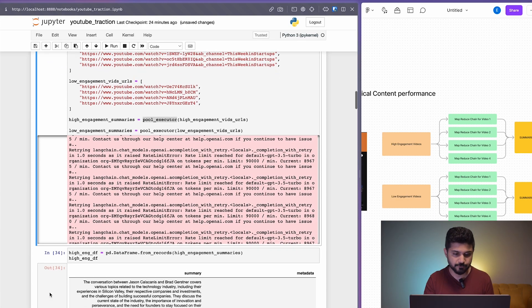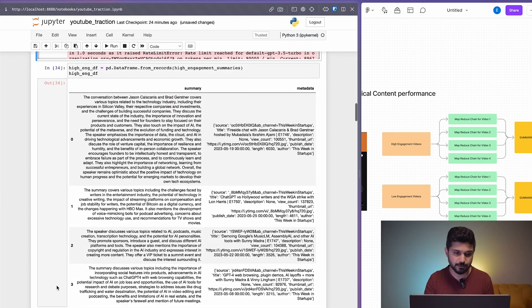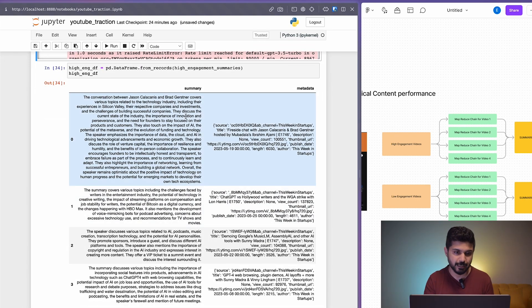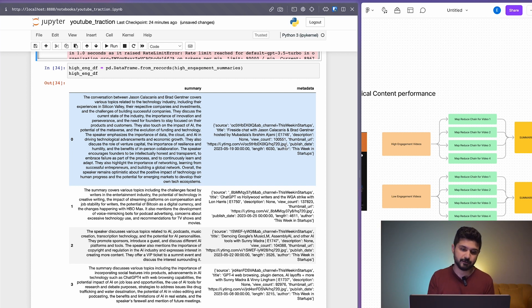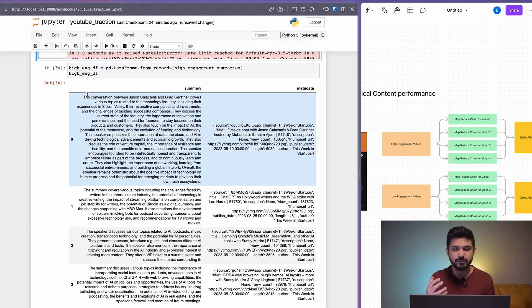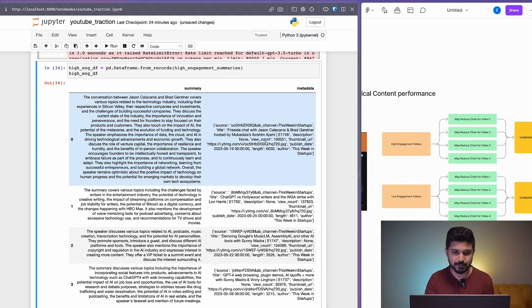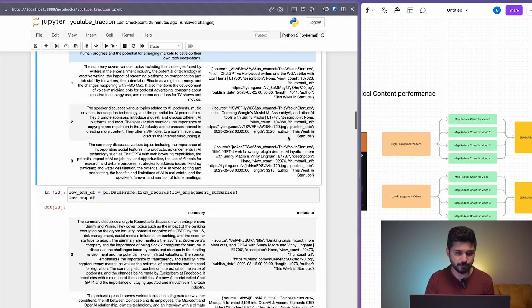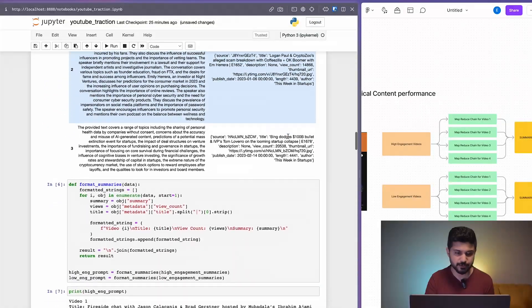This is what we got from the YouTube API. We got the summary and we got the metadata for that specific video. Of course the transcripts are going to be super long, and this is what the MapReduce chain outputs to us. This is the metadata that goes along with it. The same happens for the low engagement videos.